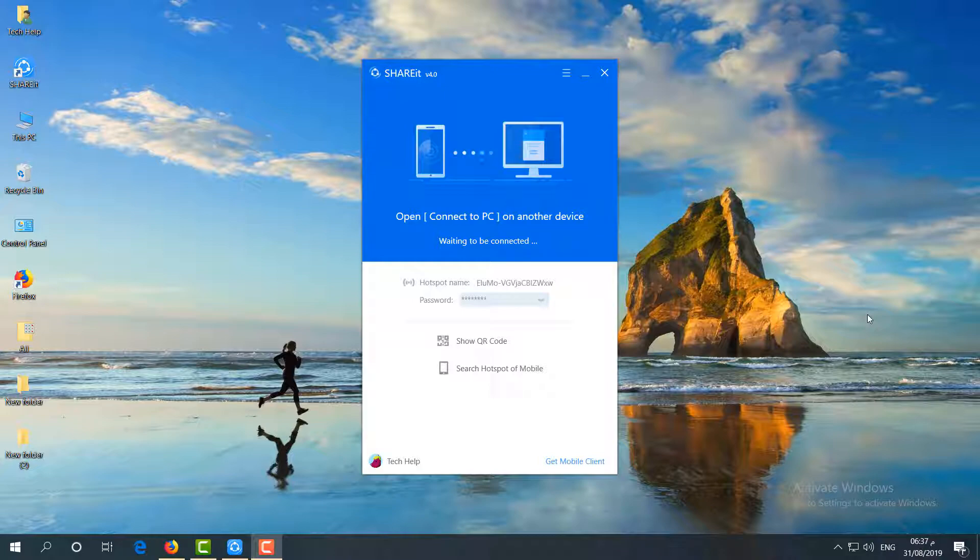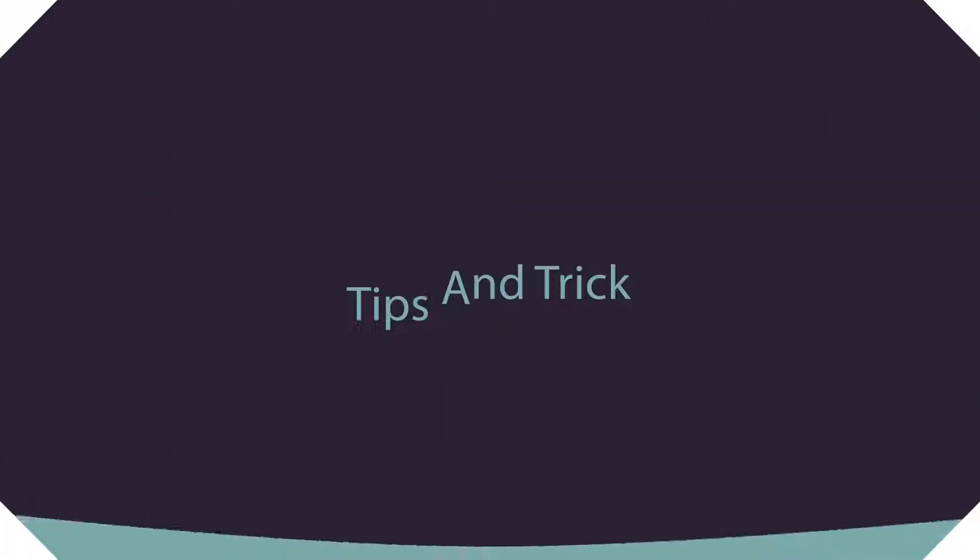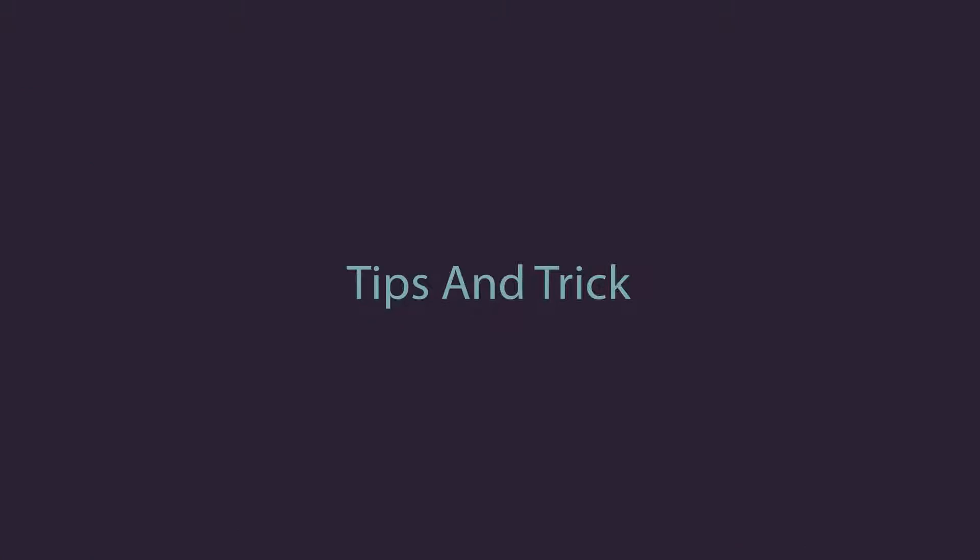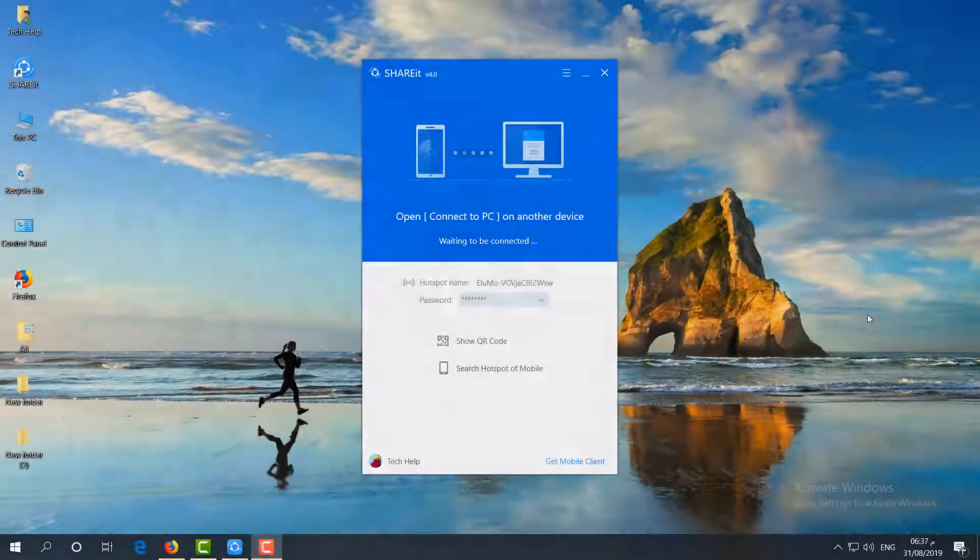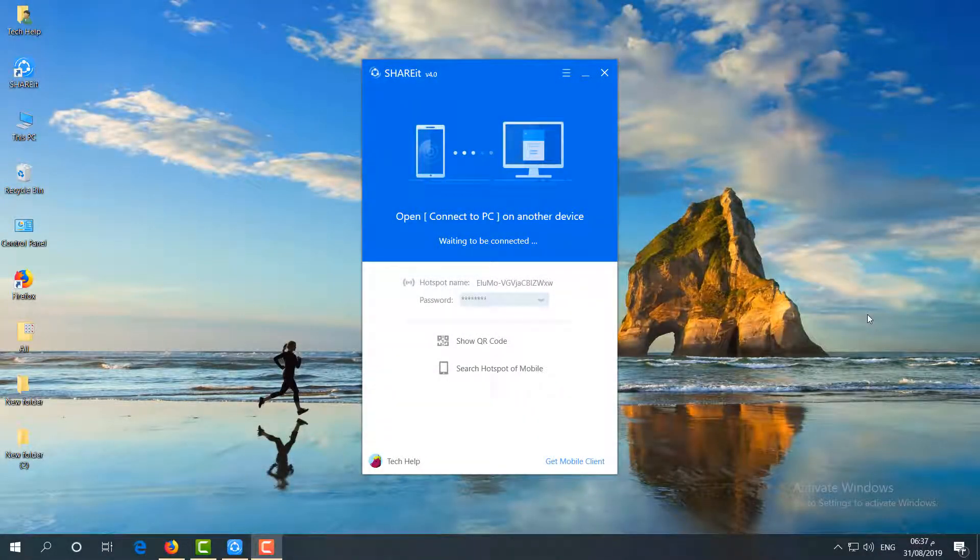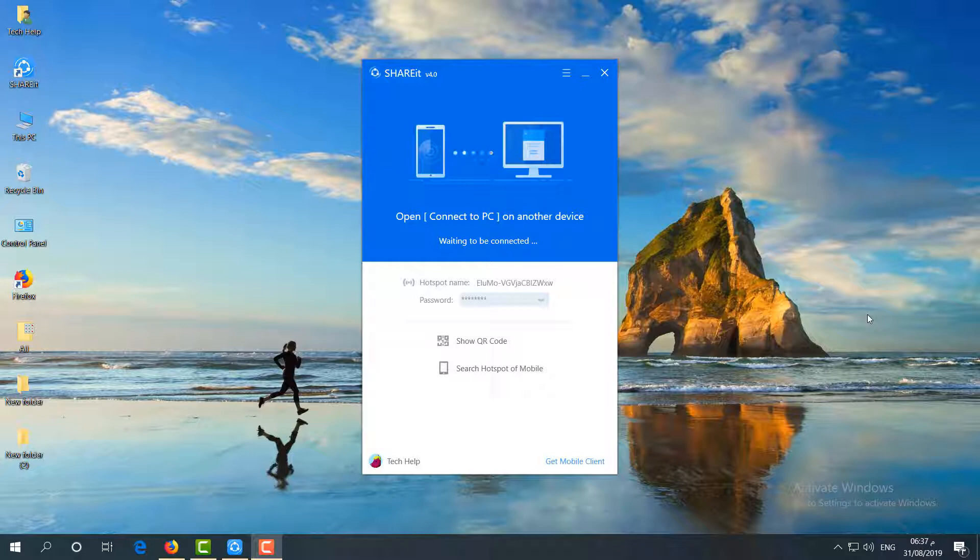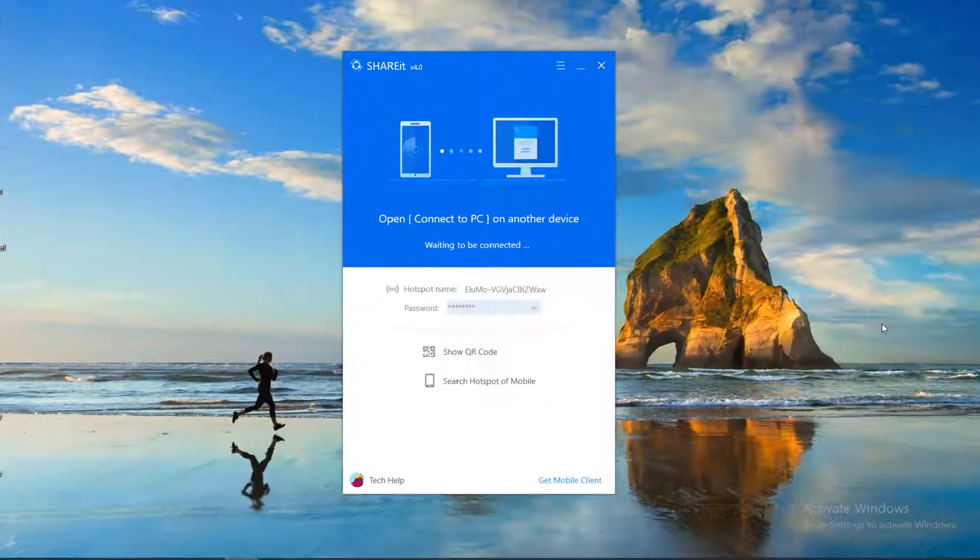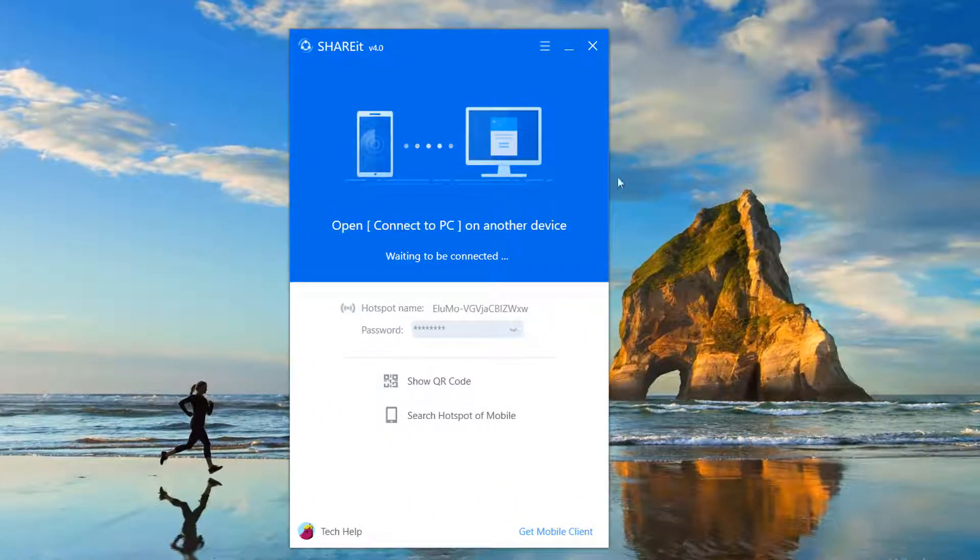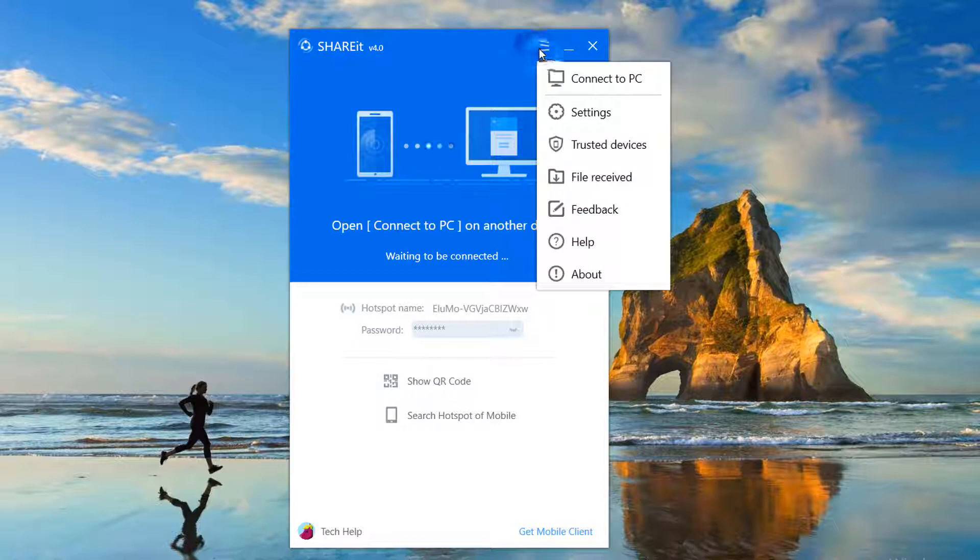First of all, if you want to change the location where you receive a file or folder, just go to this three-dot icon.